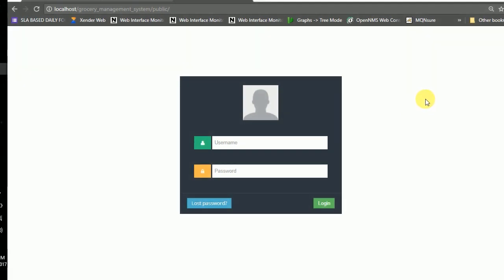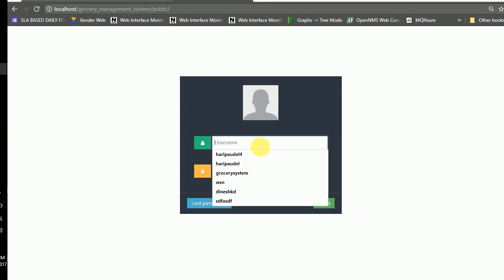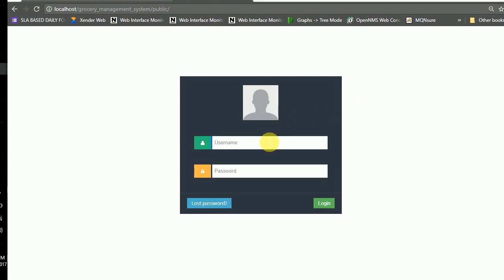Hello everyone, today I have a basic supermarket inventory and billing system. In this system you can basically login here by the username and password.